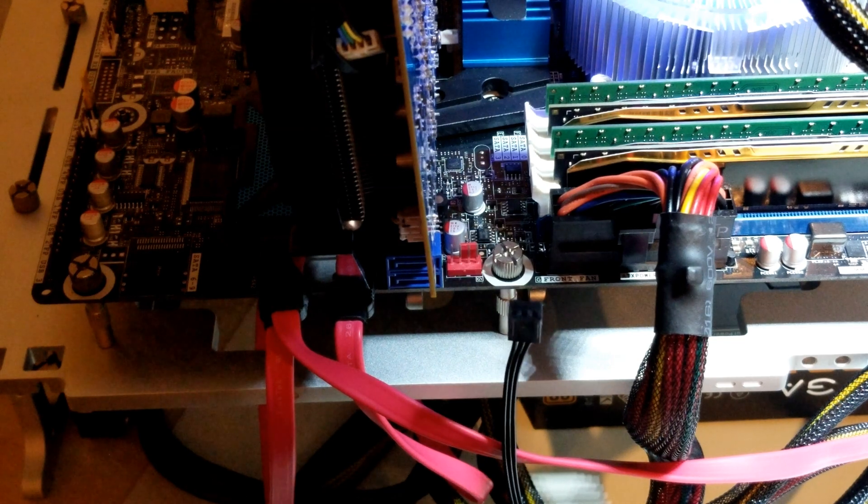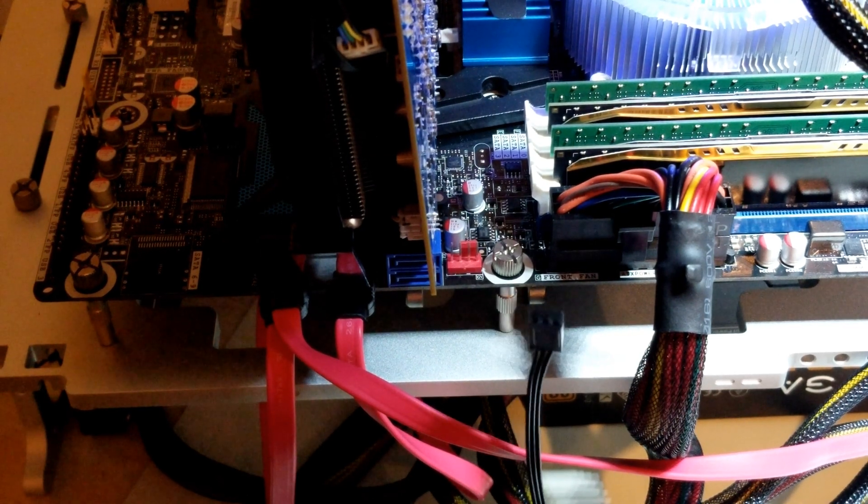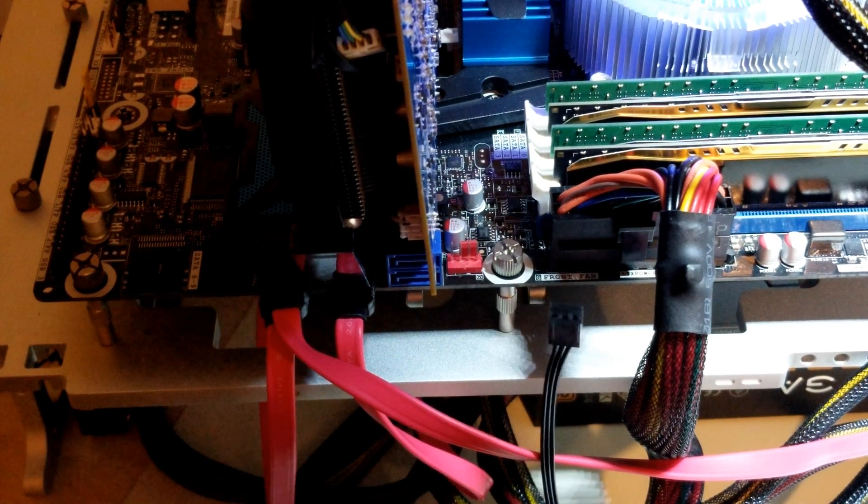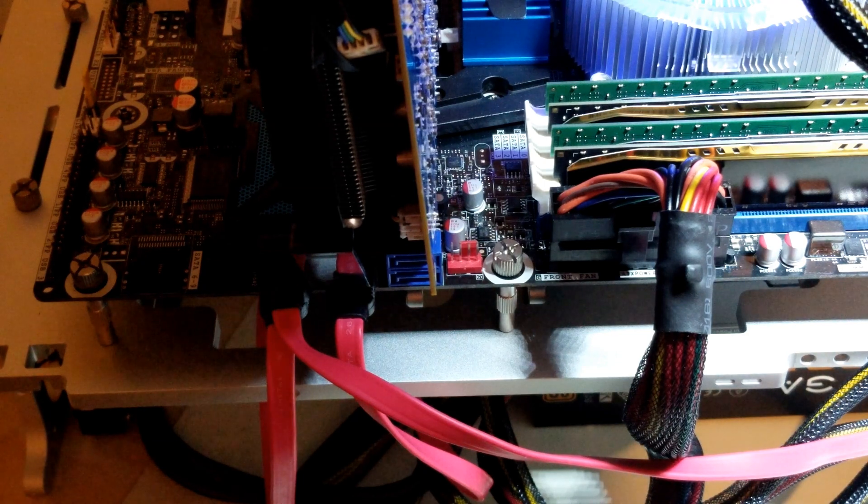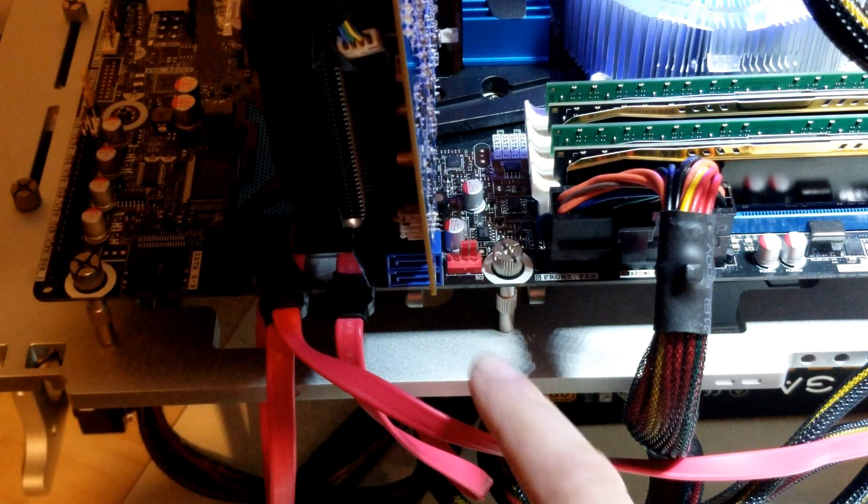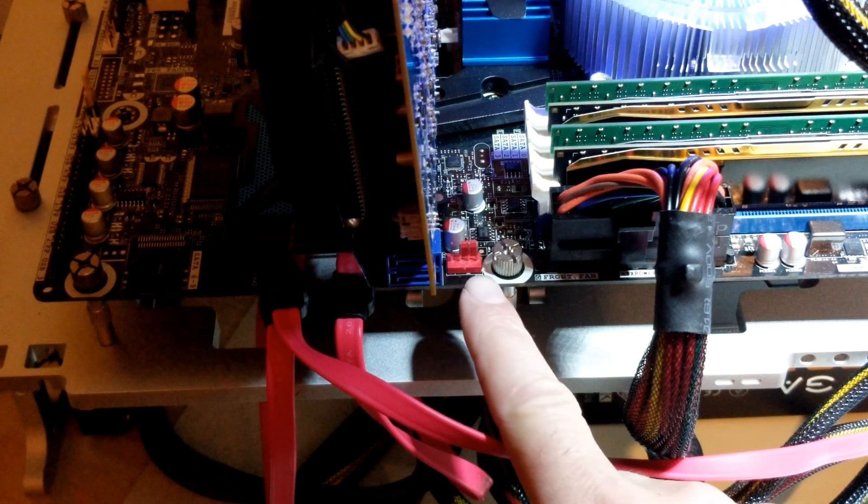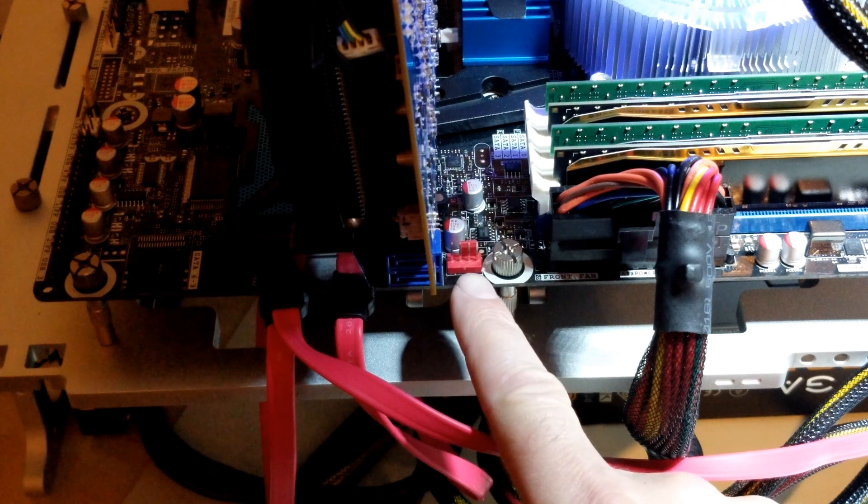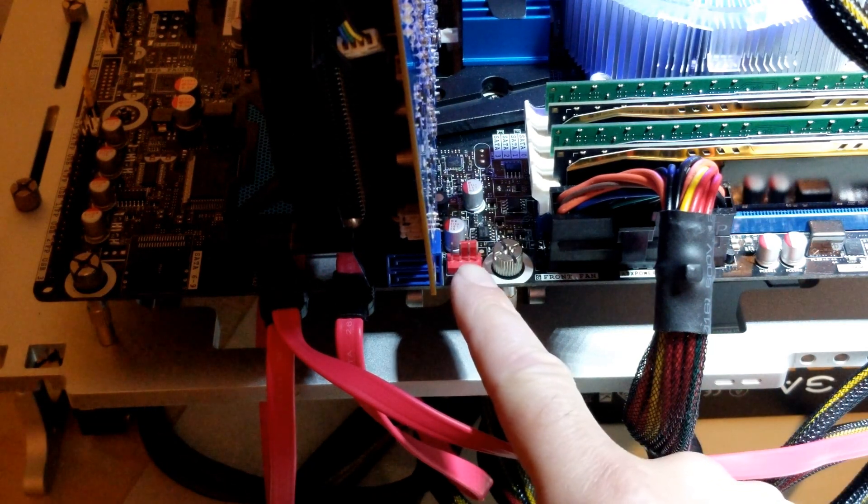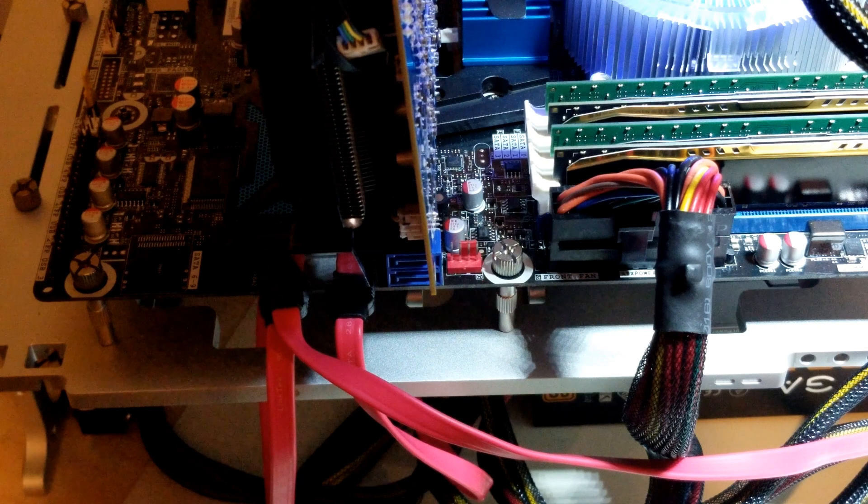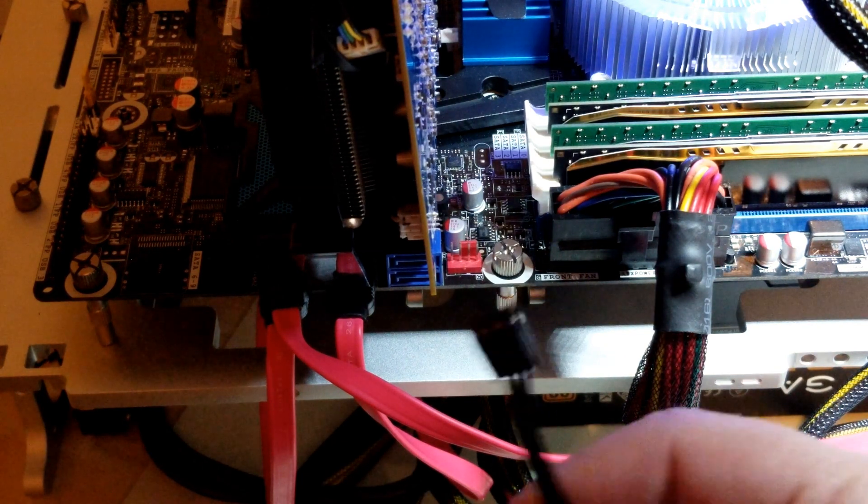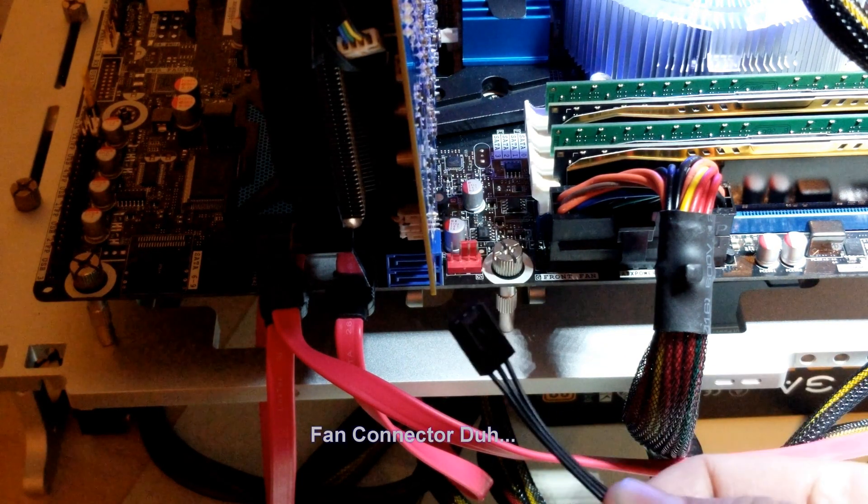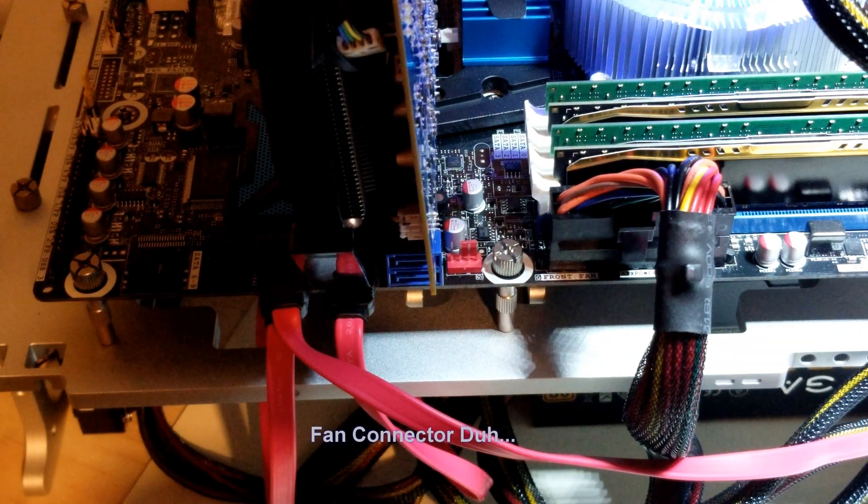Just to provide some information, this connector here is a three pin, and as I showed you before, the system fan header is a four. You see that little red tab in the back here? That's a little clip.